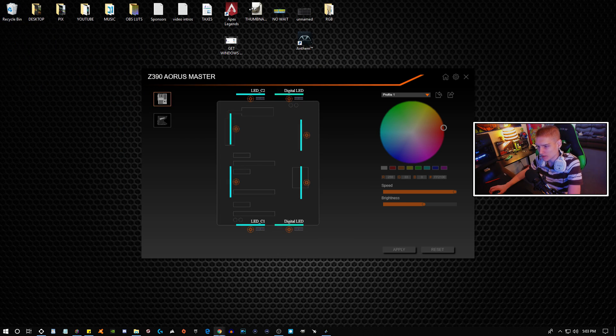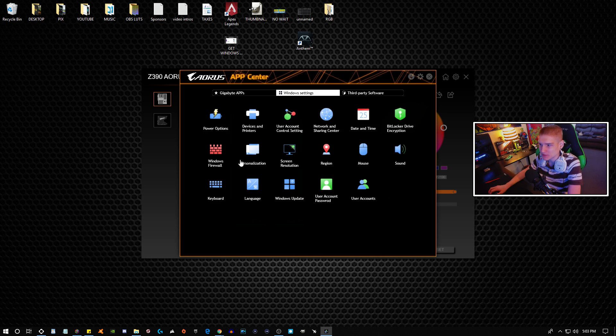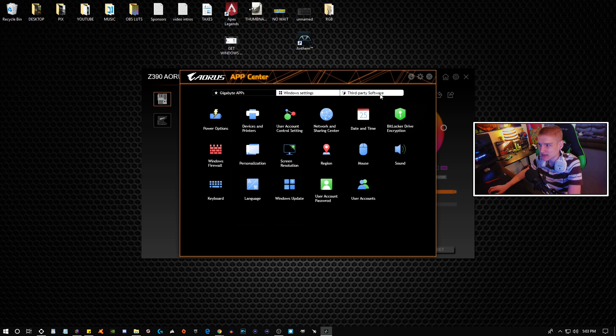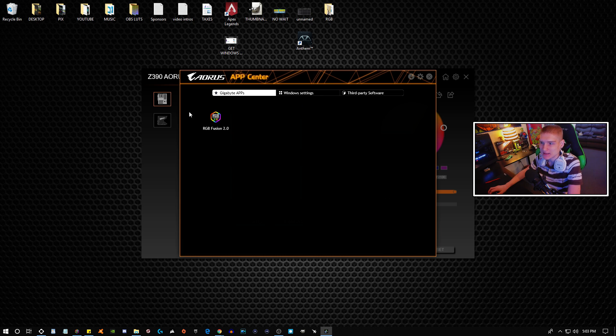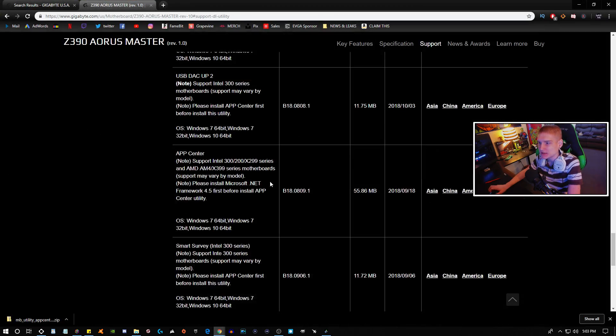And then we're going to go on over, and once you install the application, which is this right here, you're going to be able to go into your Windows settings, third-party software, and then this is where, once you install RGB Fusion, that's going to install.